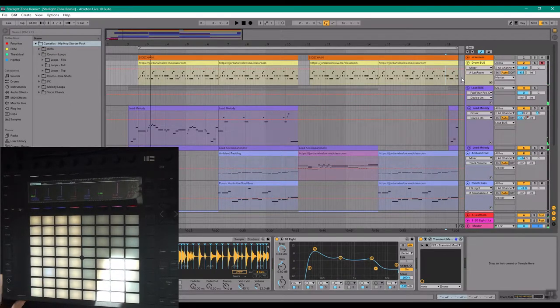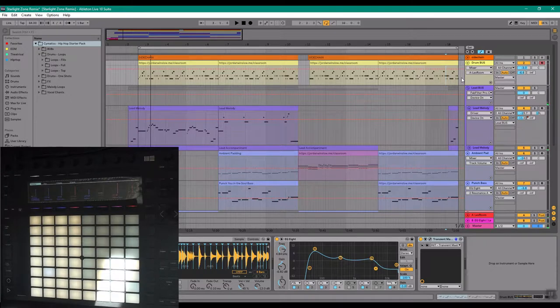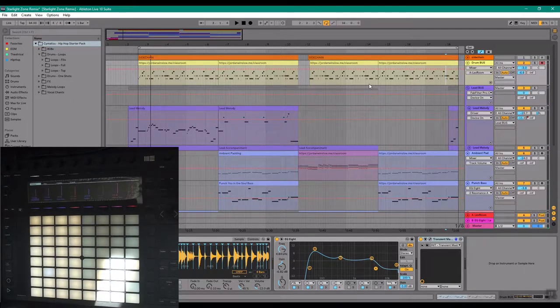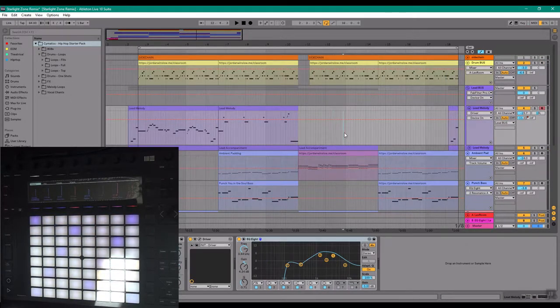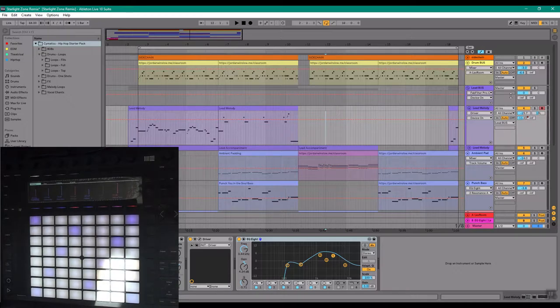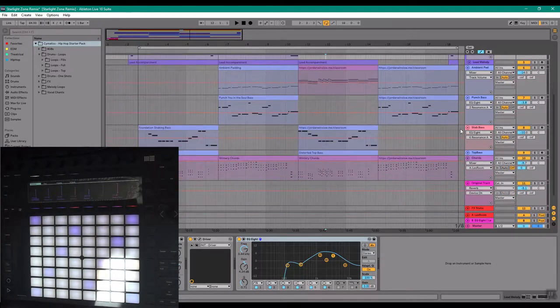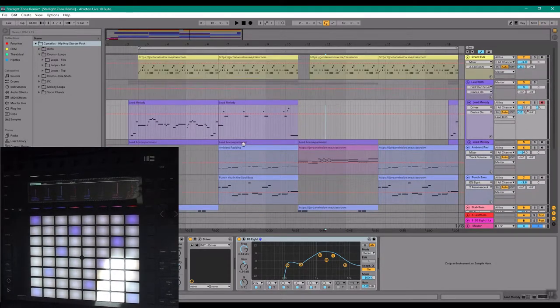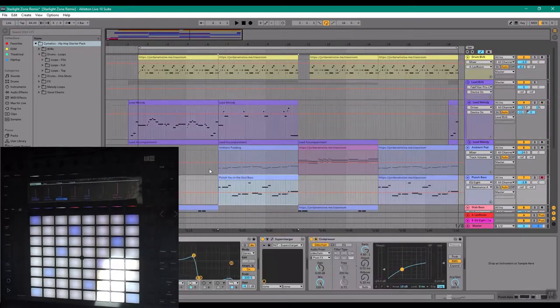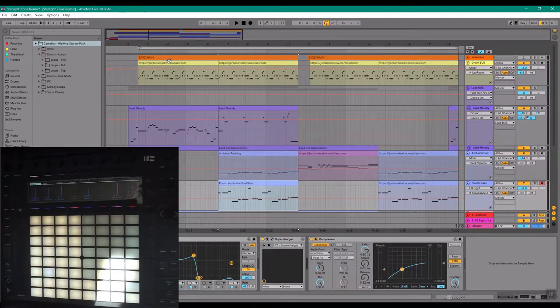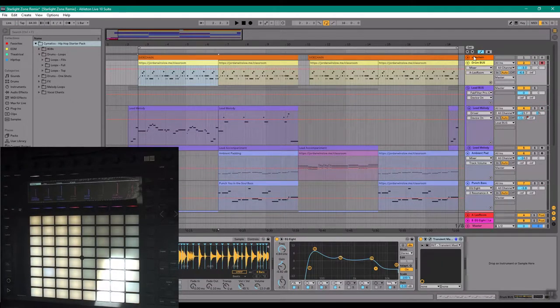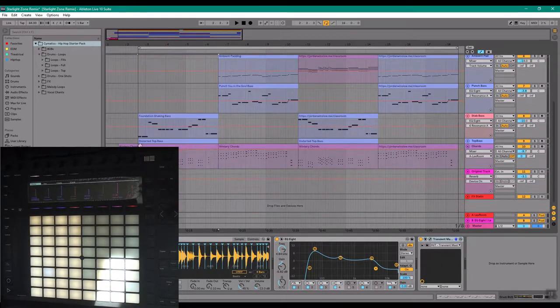So that's how to remix literally any retro game track that you can think of. Just go download the MIDI, drop them all into separate channels, start moving them around and arranging them, add some catchy drums, and you want to time everything up.